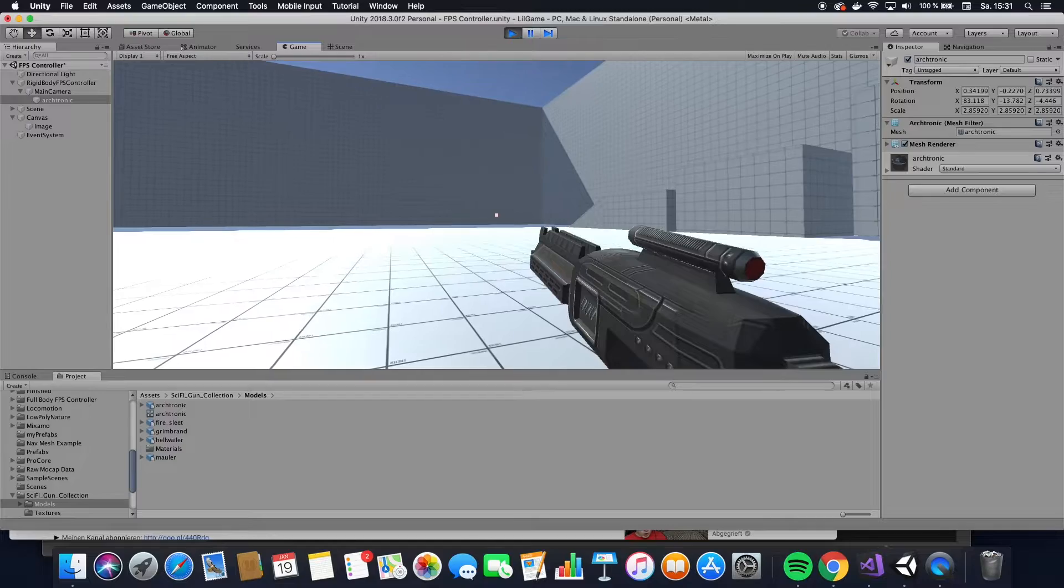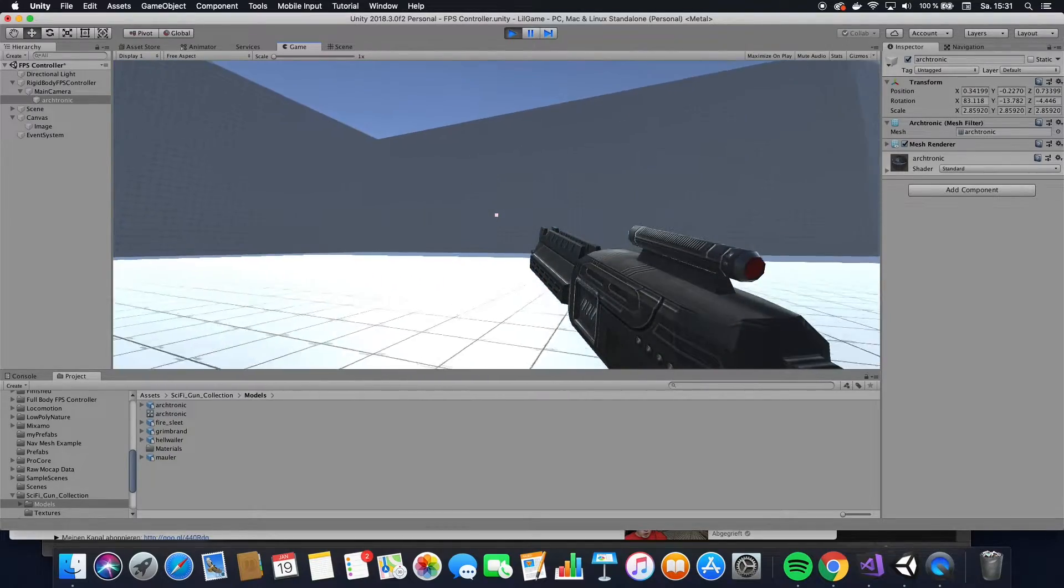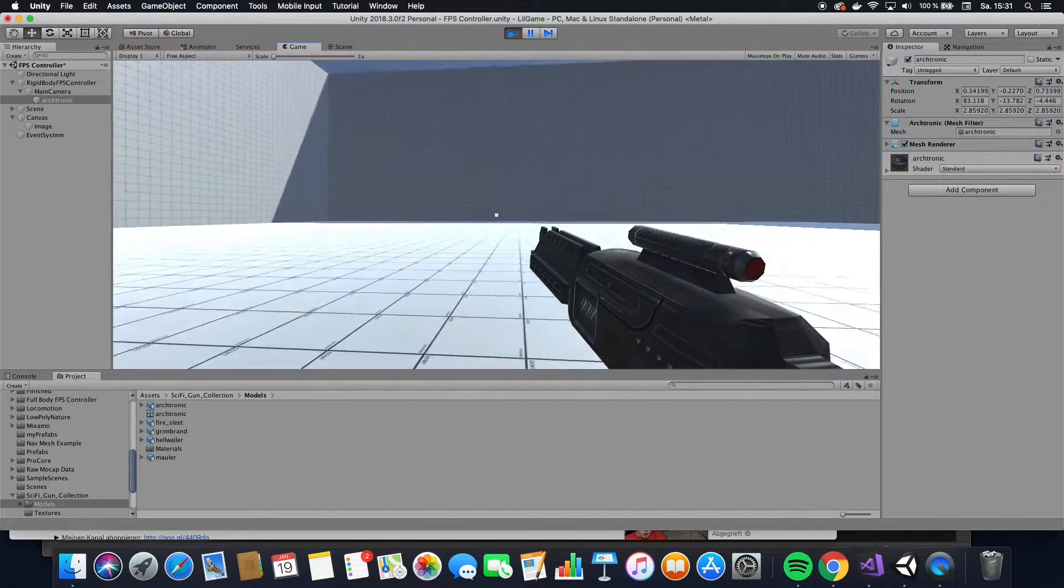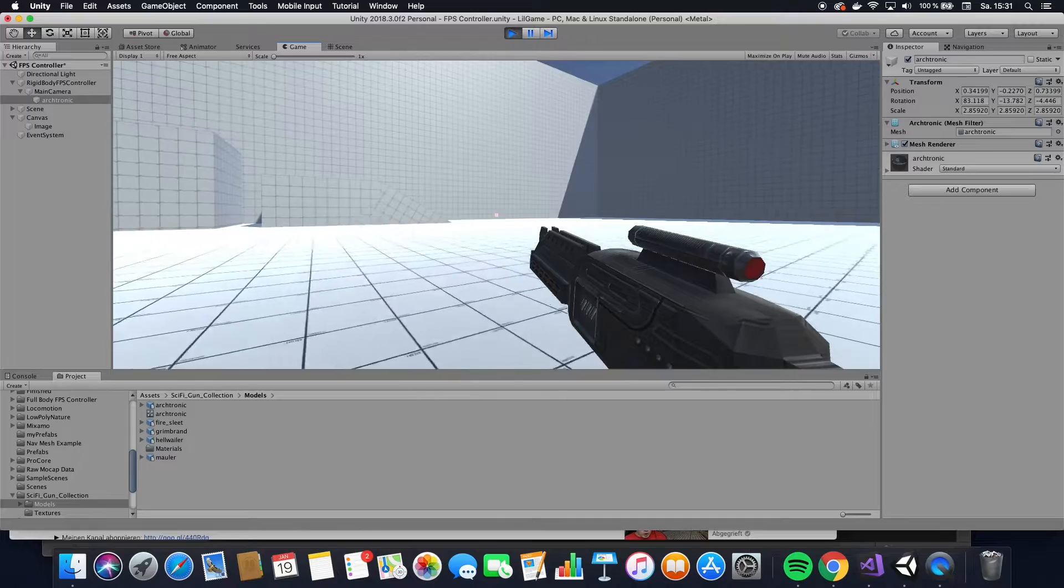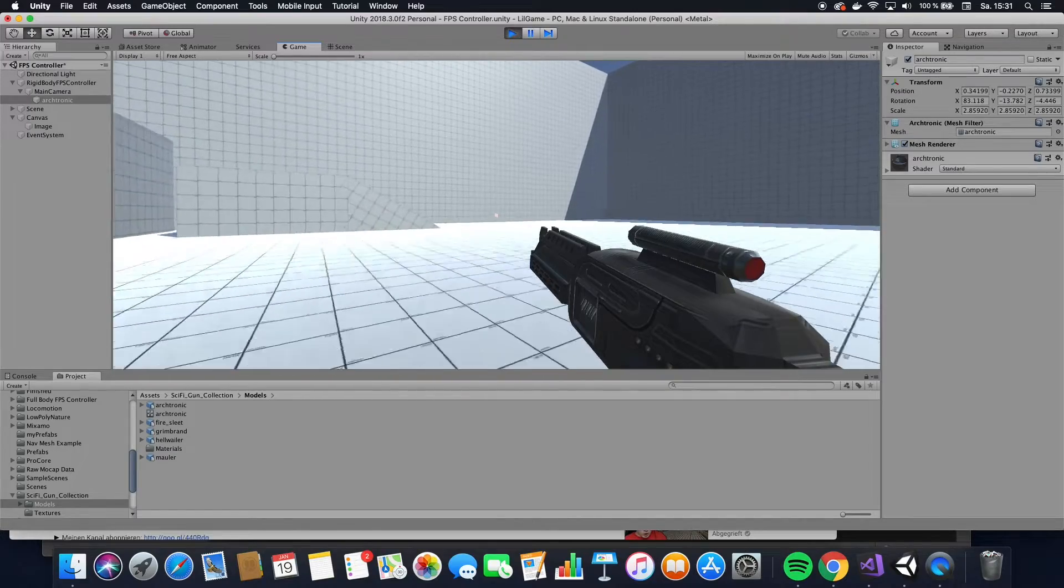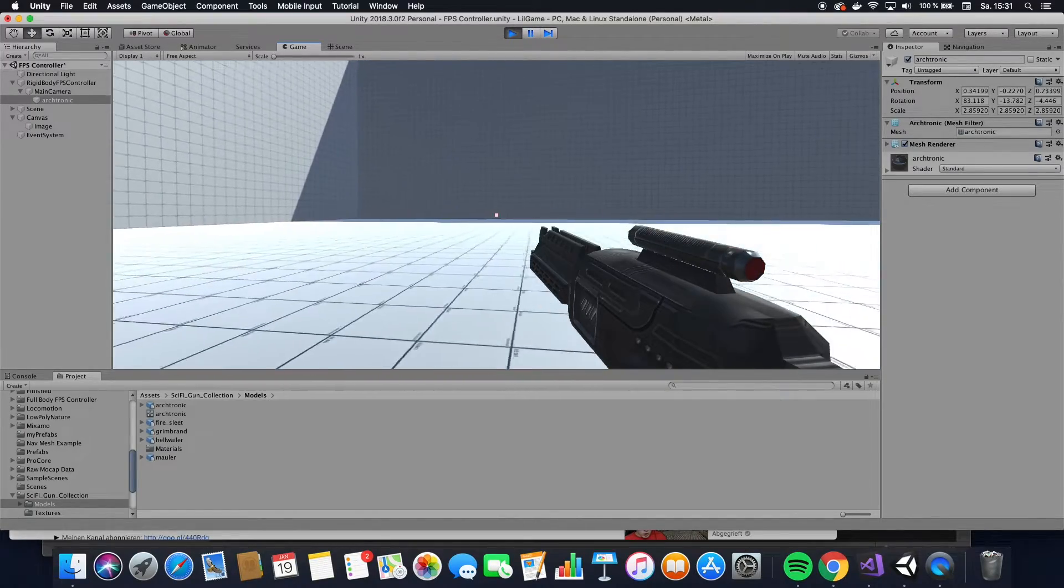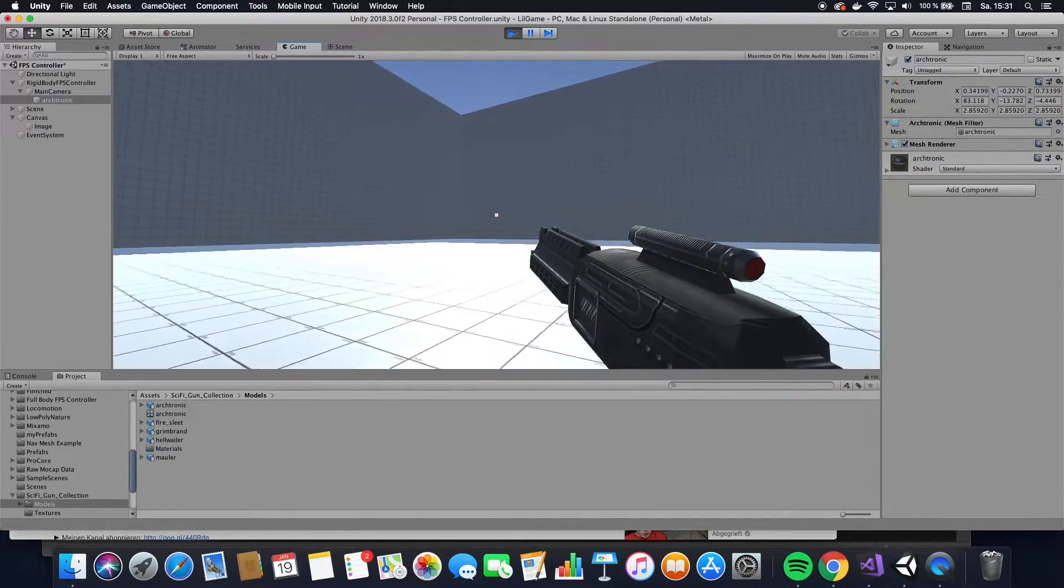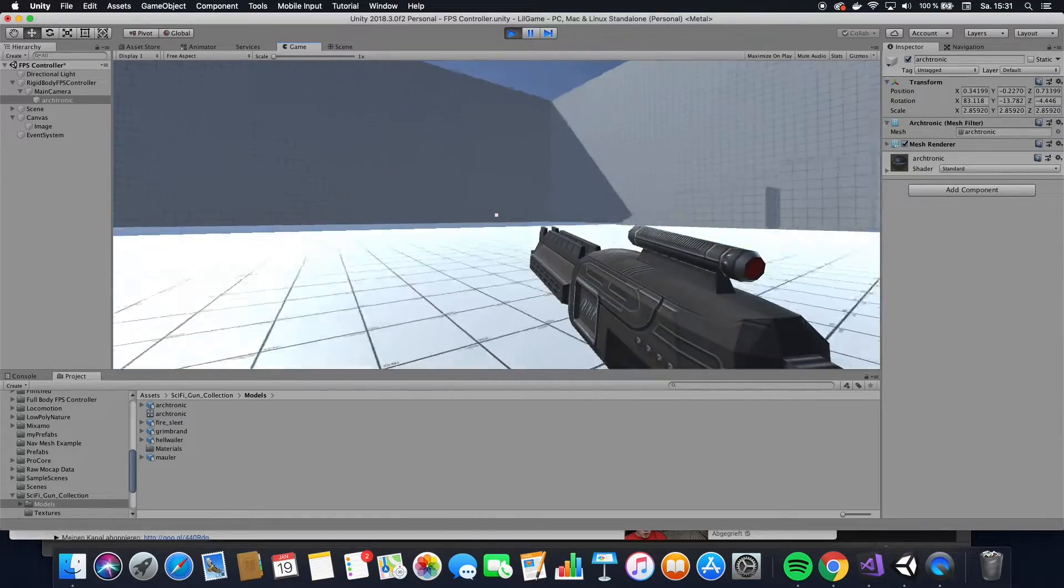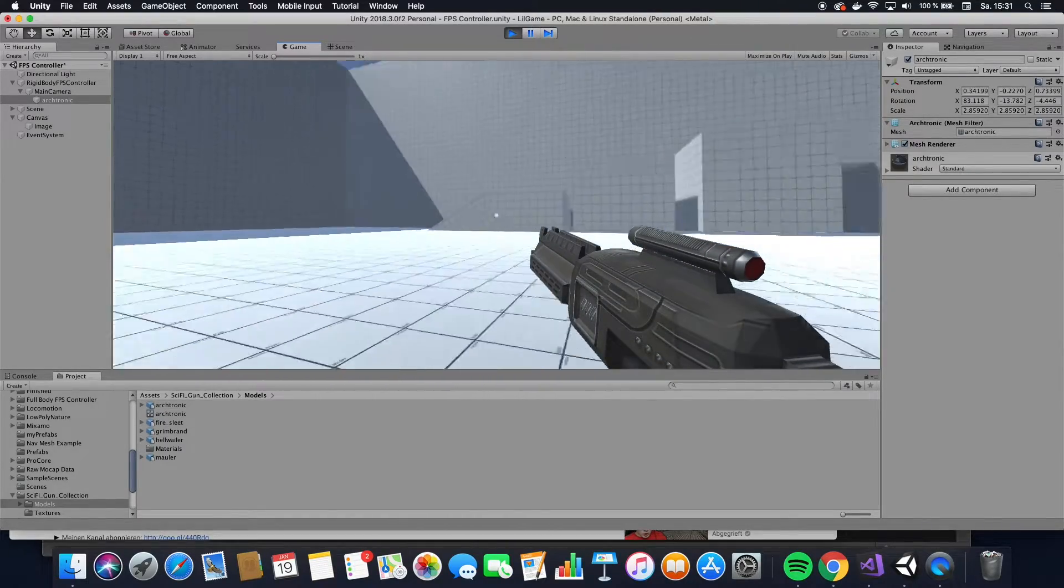Okay, so we start off with this basic scene. I basically just took a gun and set it in front of the first-person controller from the standard assets. If you do not know how to do this, please check the tutorial that I linked in the description below.